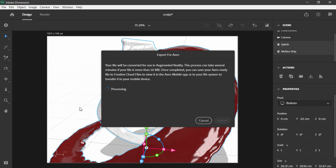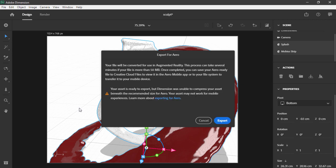When we choose that, the file is then processed and converted for use in augmented reality. Now, notice there are a couple of restrictions around this. If the file is really large, it'll take a while. And also, for this particular model set, it mentions that Dimension was unable to compress my asset beneath the recommended size, so it's going to be a little big. I've actually done this before where this has happened, and even though it is a warning, it doesn't seem to really have any effect inside of the Aero application. When you're ready, you just hit Export, and make sure to save it to your Creative Cloud files, because that's where you're going to open it up from inside of Aero.